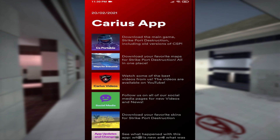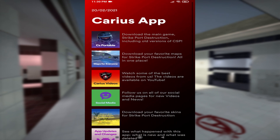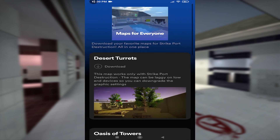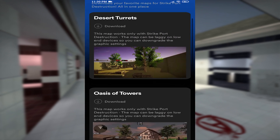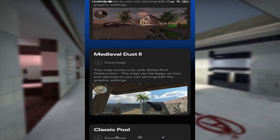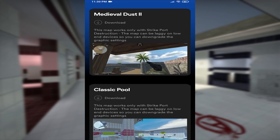The second tab shows our maps for SPD 0.007AB2. Each map has minimum requirements.